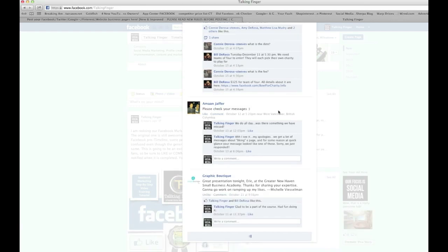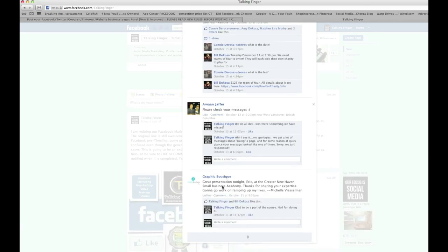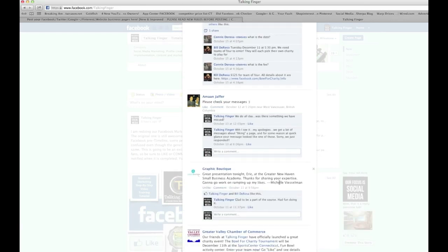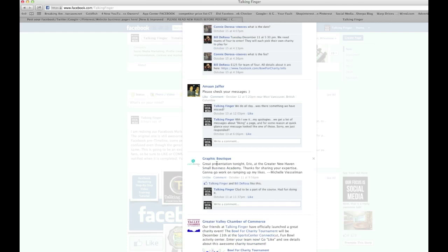Like Graphic Boutique. See, somebody here wrote something nice about Eric's presentation. But if they would have just messaged us, nobody else would have seen it. This way they're getting some exposure.